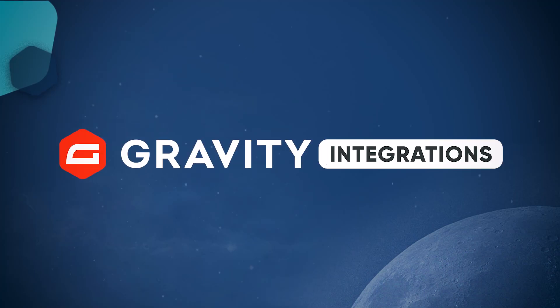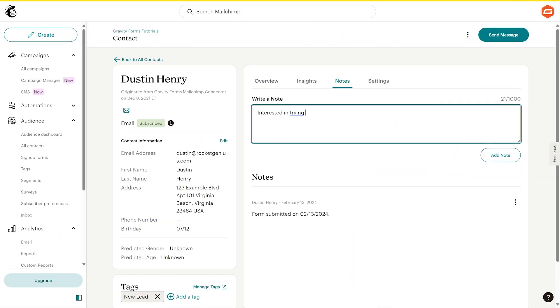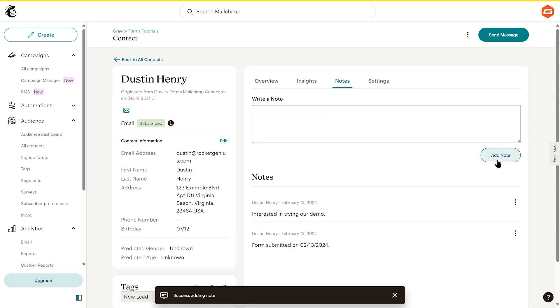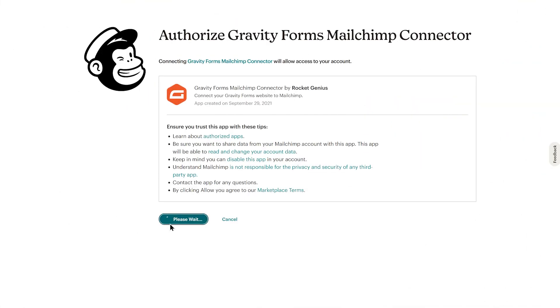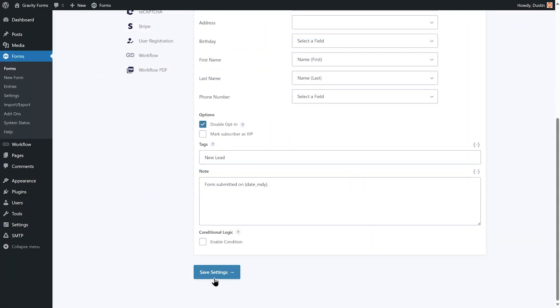An email list is one of the most important assets in your marketing arsenal. As you grow your list and accumulate email addresses, you will want to use an email marketing platform to help manage and nurture relationships with these potential new customers. In this video, we'll show you how to integrate your forms with Mailchimp, one of the most popular email marketing platforms available.